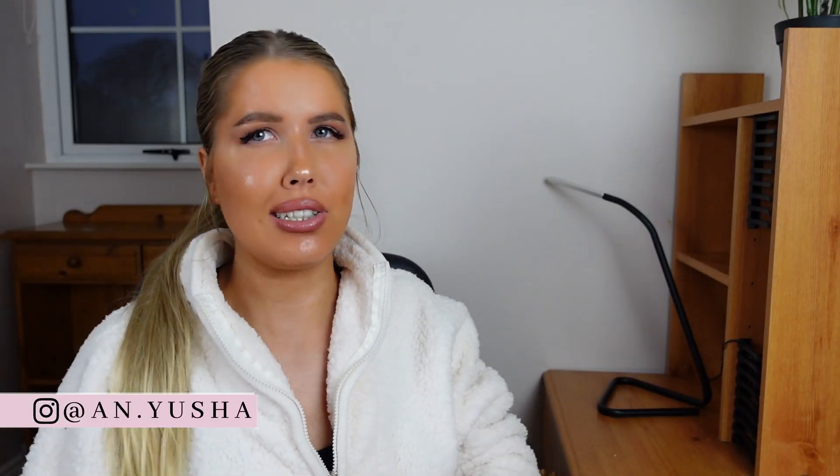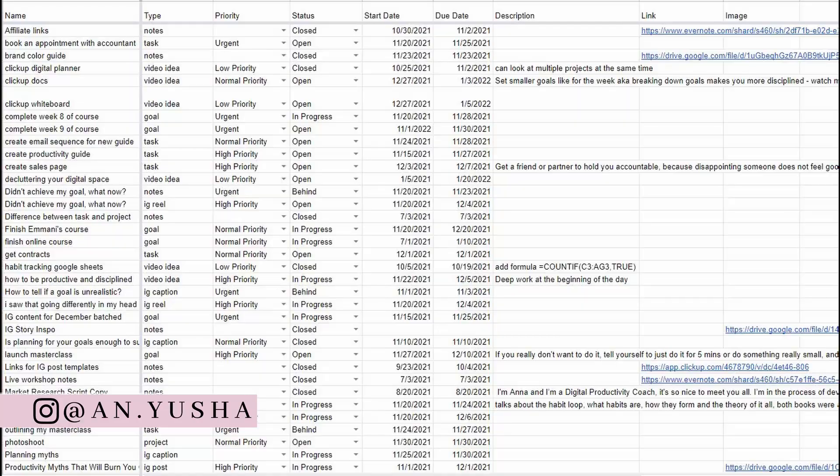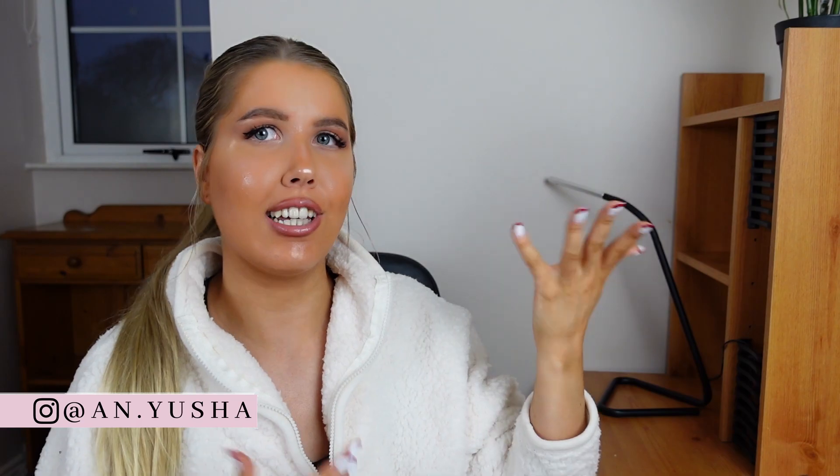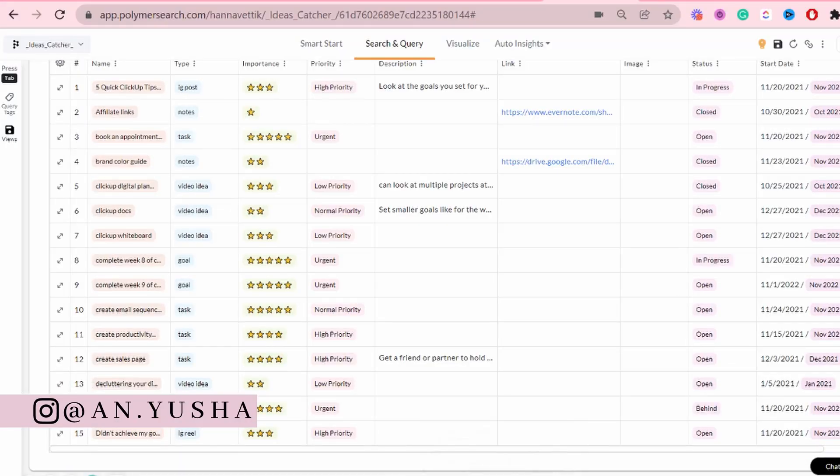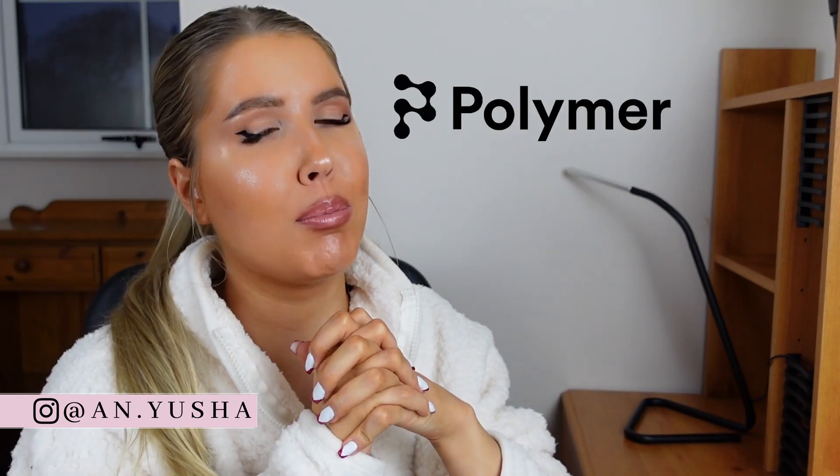Do your spreadsheets look like this? What if they could look like this instead? Well, in this video, I'm going to show you exactly how to do that using Polymer Search.